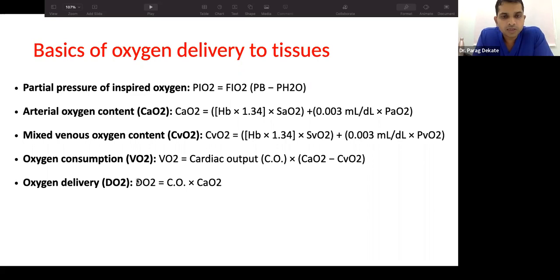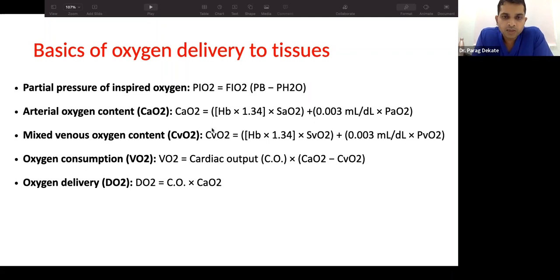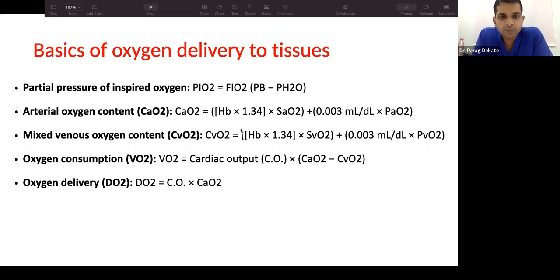Oxygen delivery is calculated as arterial oxygen content multiplied by cardiac output. Oxygen consumption is cardiac output multiplied by the difference between arterial oxygen content and mixed venous oxygen content. Mixed venous blood is the blood in the right ventricle — it represents what returns after the body has utilized all the oxygen it needs. The difference between arterial and mixed venous oxygen content represents how much oxygen the body has consumed.